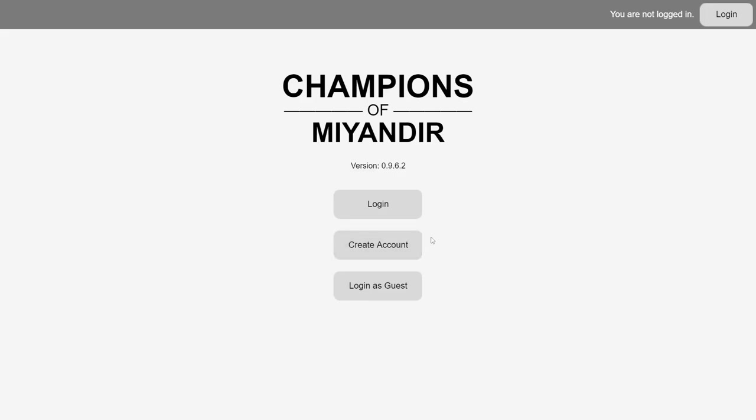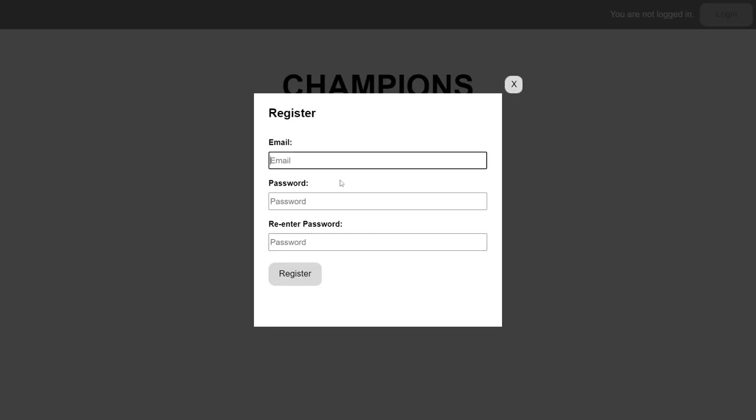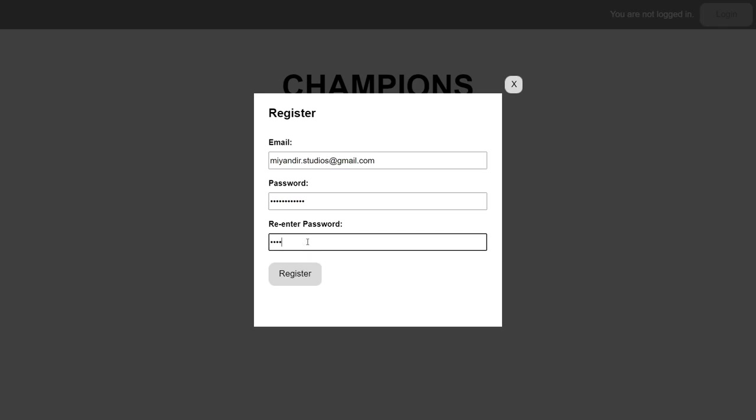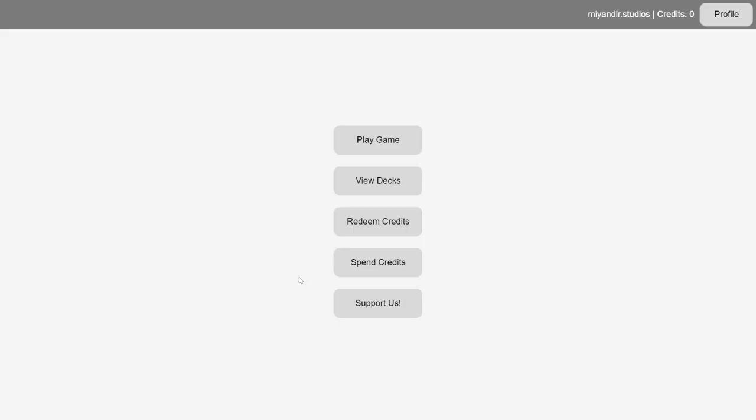Registering an account is super easy, which I'll demonstrate here. Simply click the Create Account button, enter your email, create your password, then click Register. That's all there is to it!